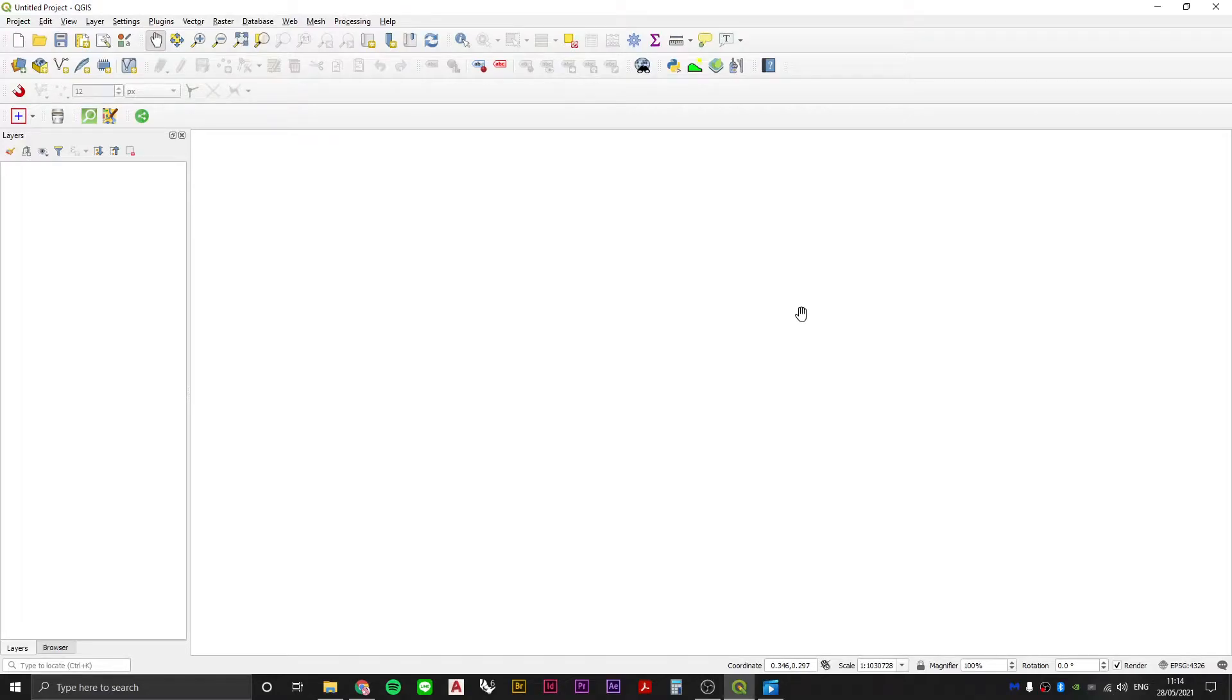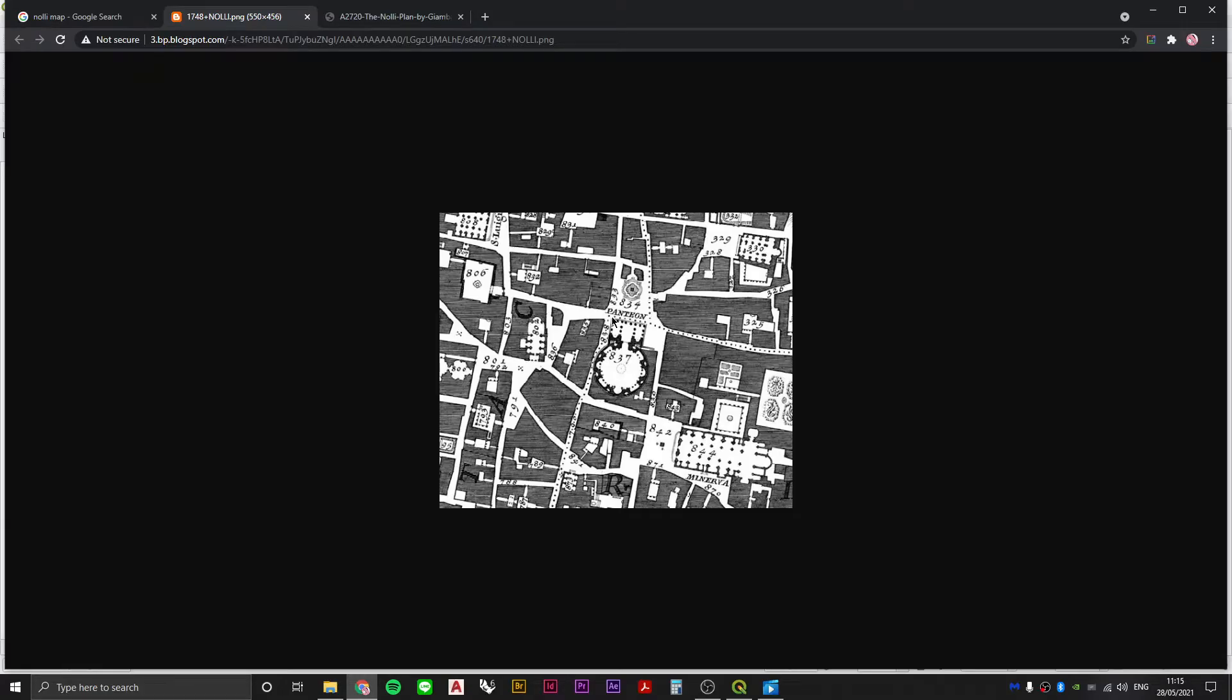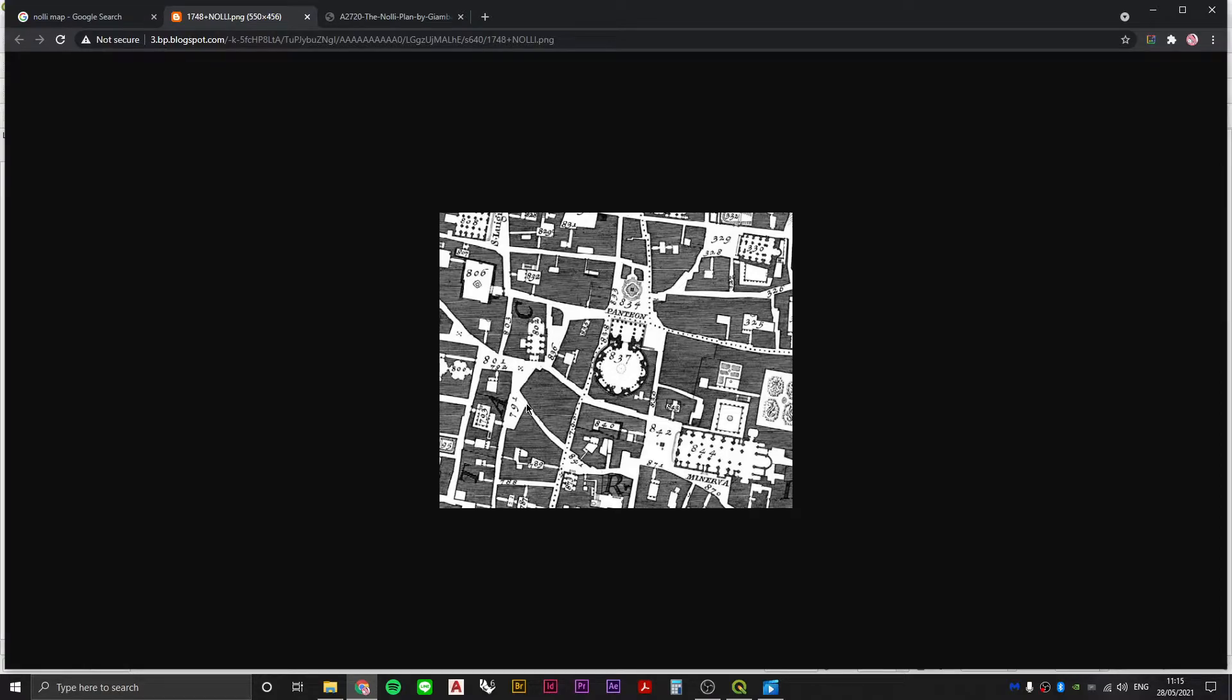Sometimes in architecture school or in the office or in any other kind of context you might be asked to make a Nolli map. At its simplest, a Nolli map is really just about the portrayal of positive and negative spaces as far as a plan is concerned. So it's a map of access, or if you like, permeability, or if you like, how public or private a city is.